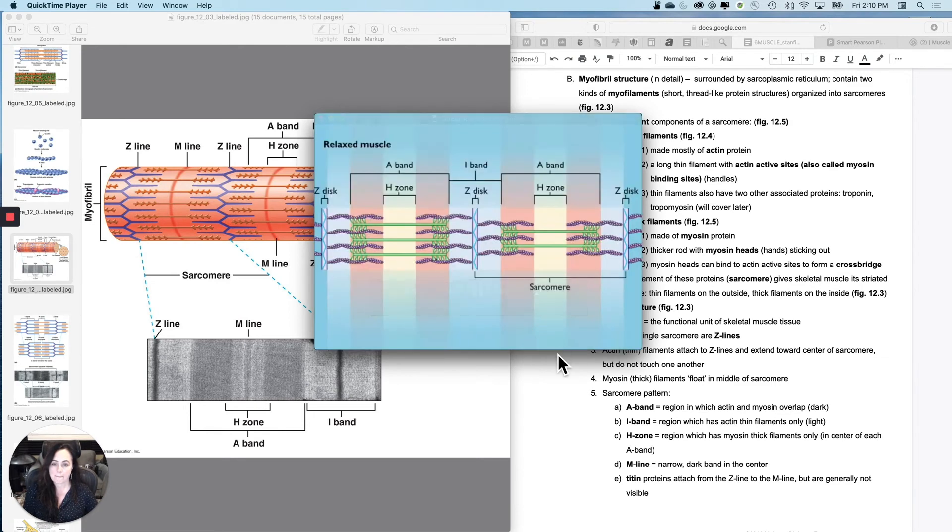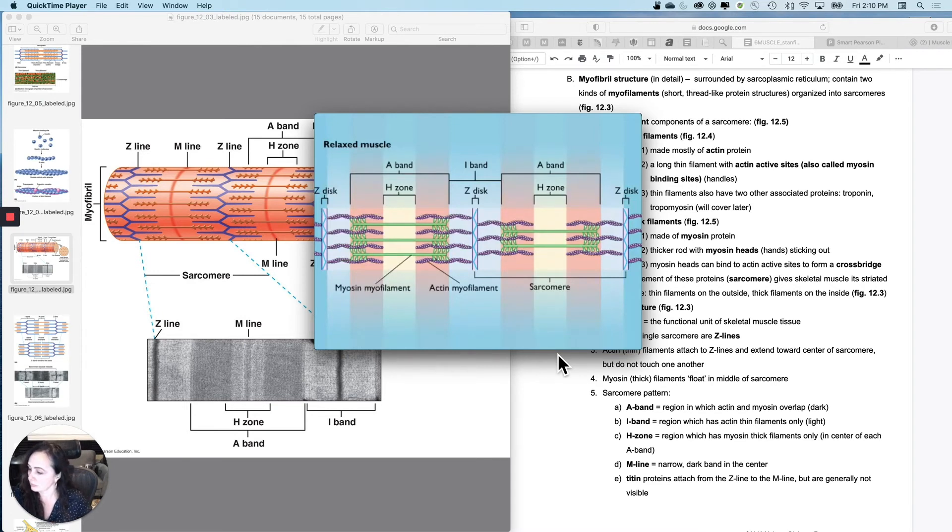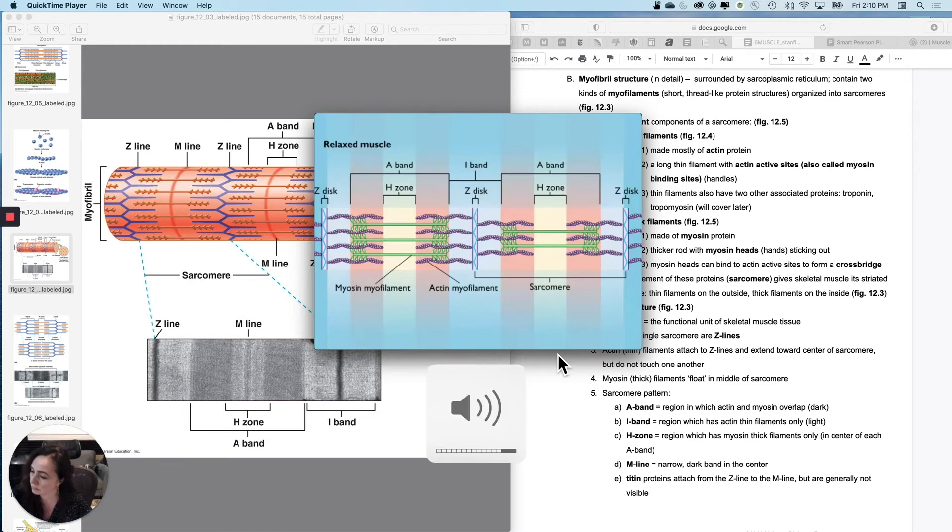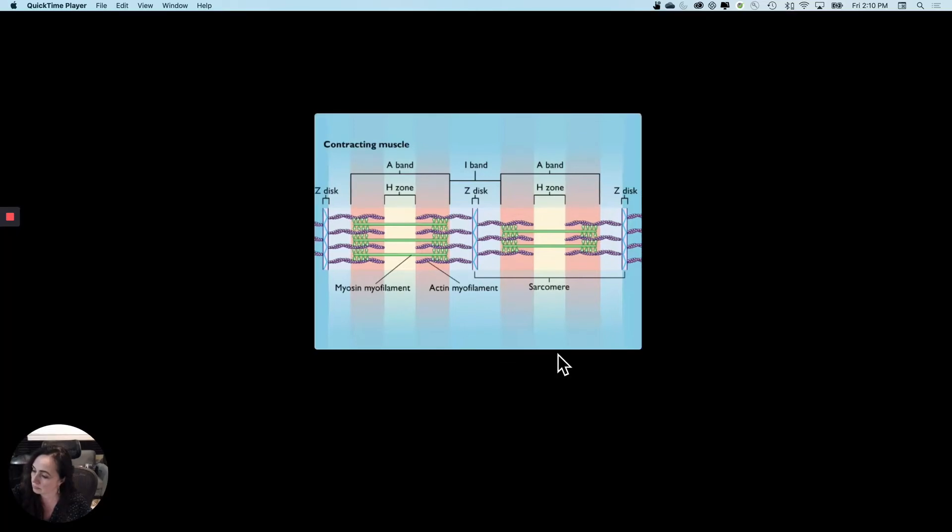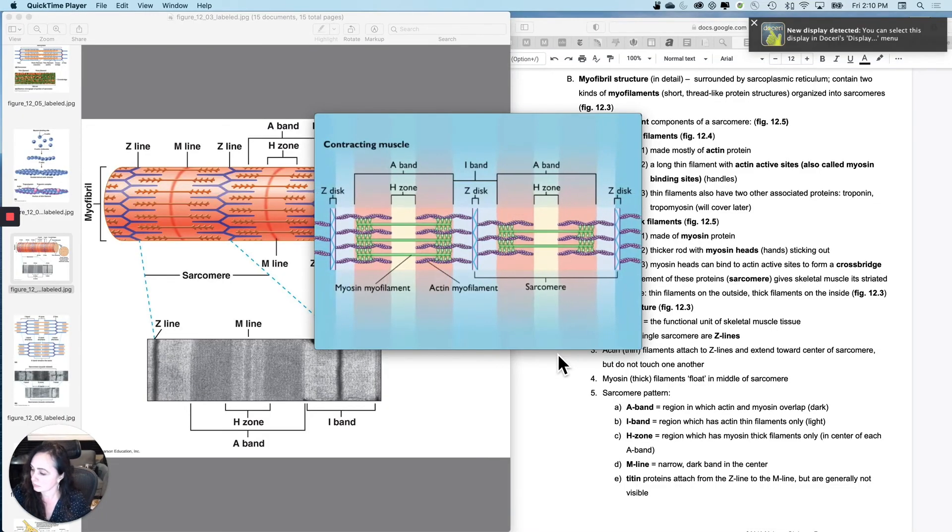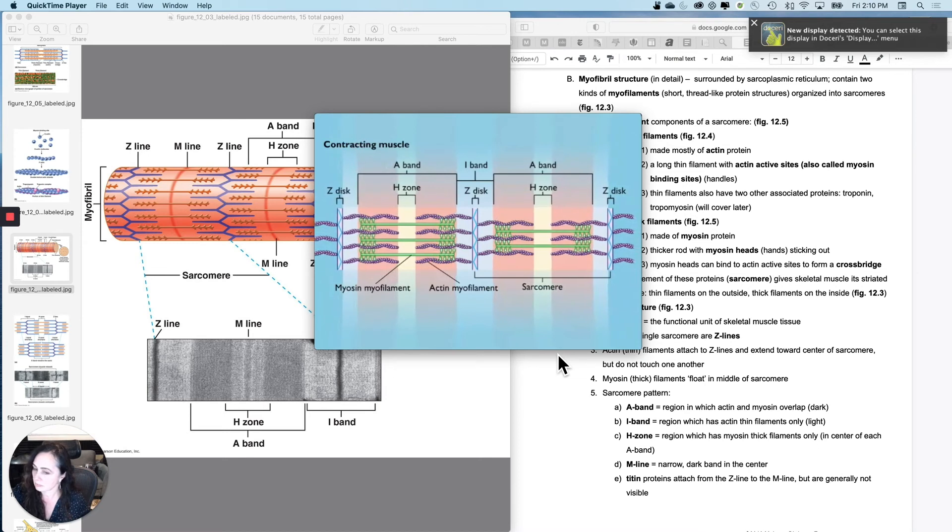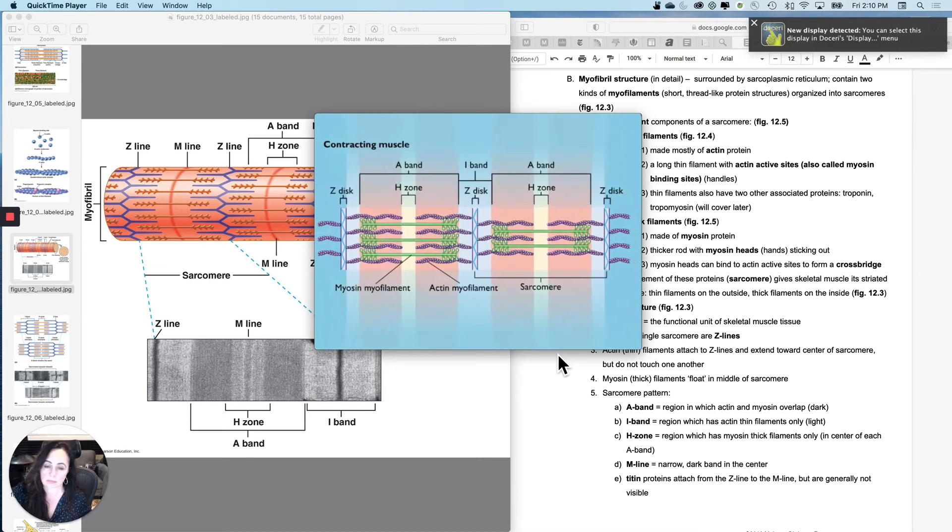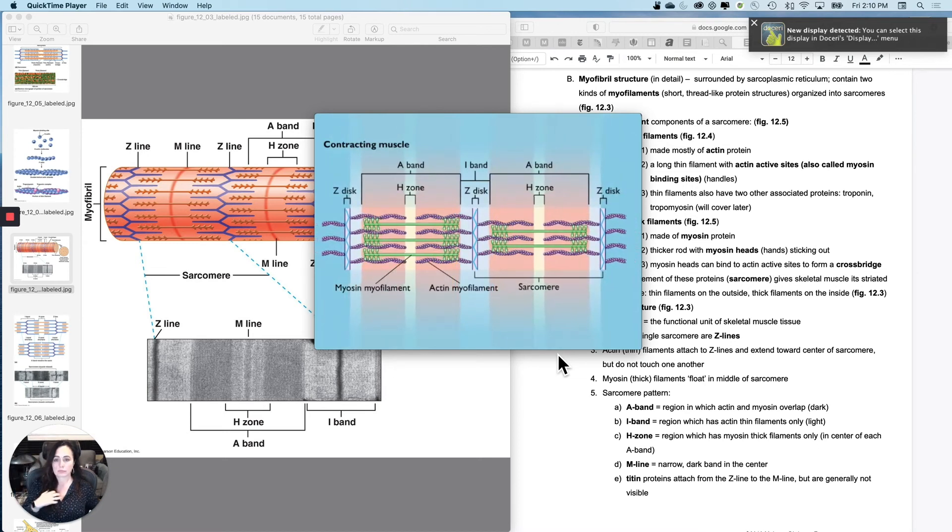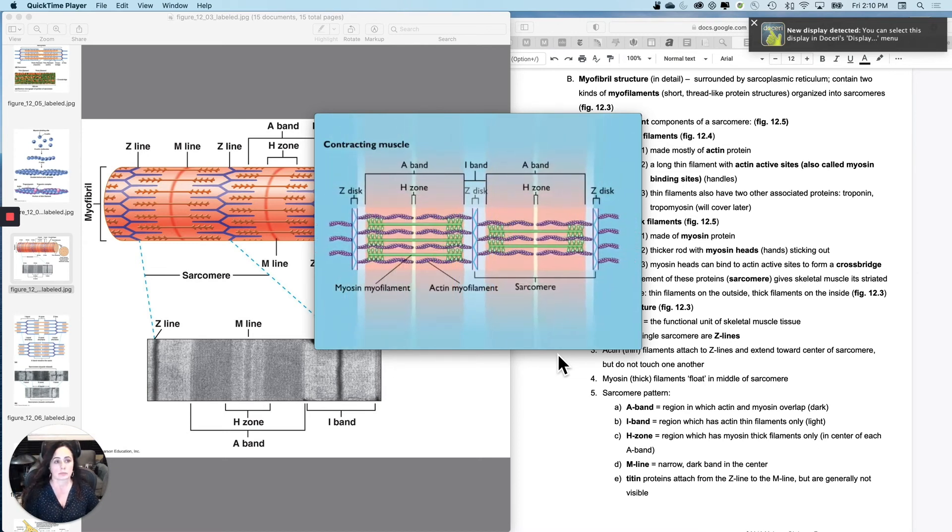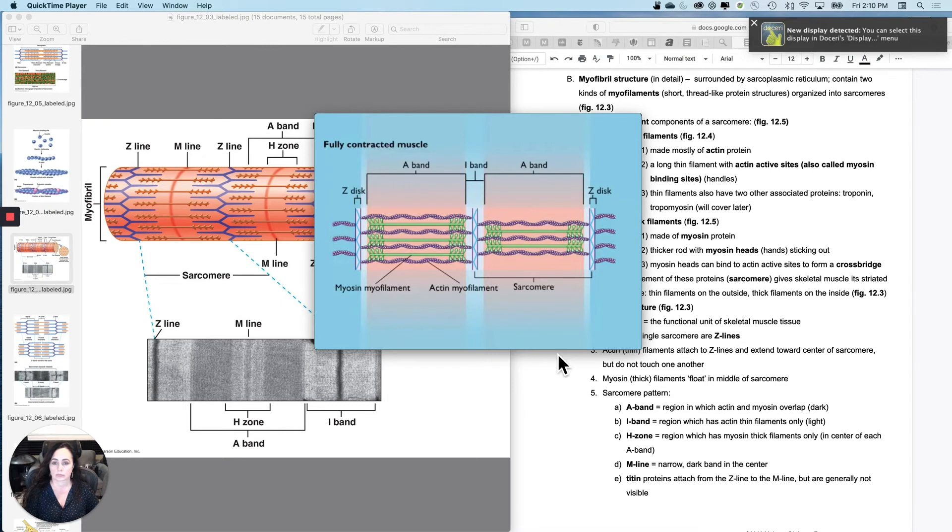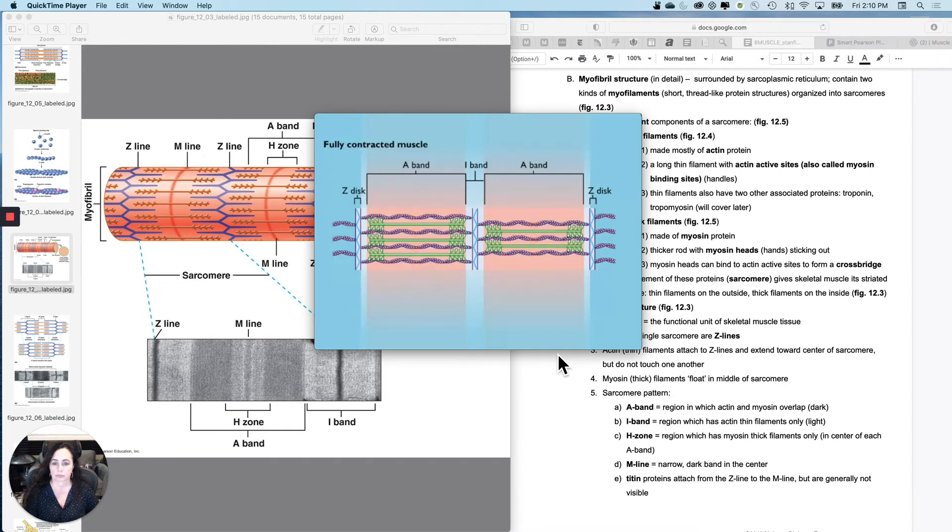In a relaxed muscle, actin and myosin myofilaments lie side by side, and the H zones and I band are at maximum width. During contraction, the actin and myosin myofilaments interact. The actins slide toward the center of each myosin myofilament. As a result, the sarcomere is shortened. In the fully contracted muscle, the ends of the actin myofilaments overlap, the H zones disappear, and the I band becomes very narrow.